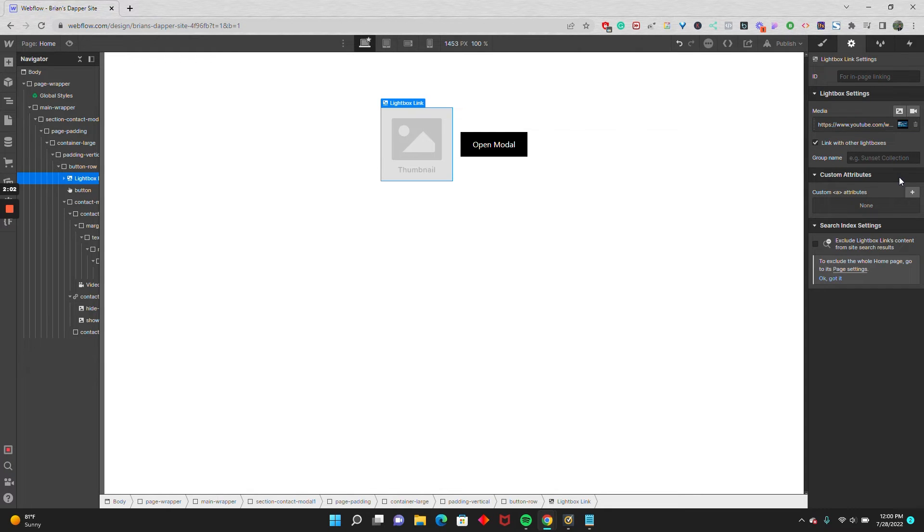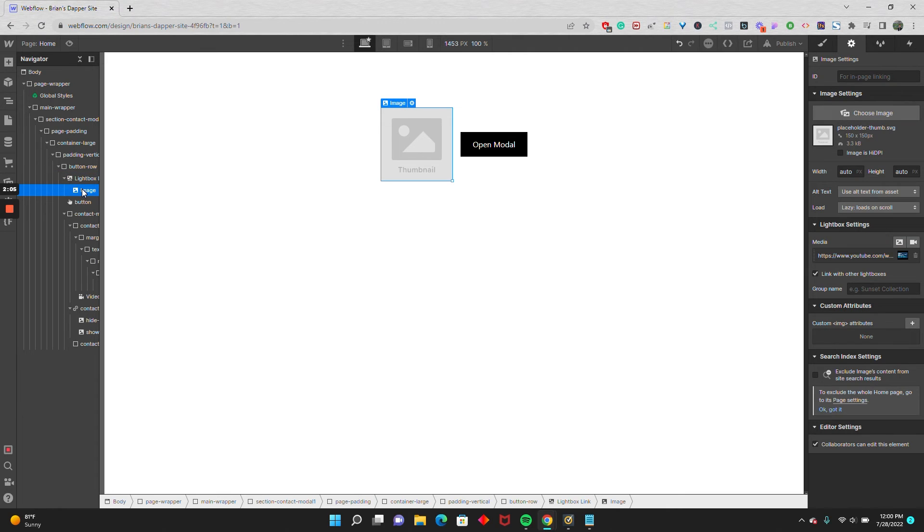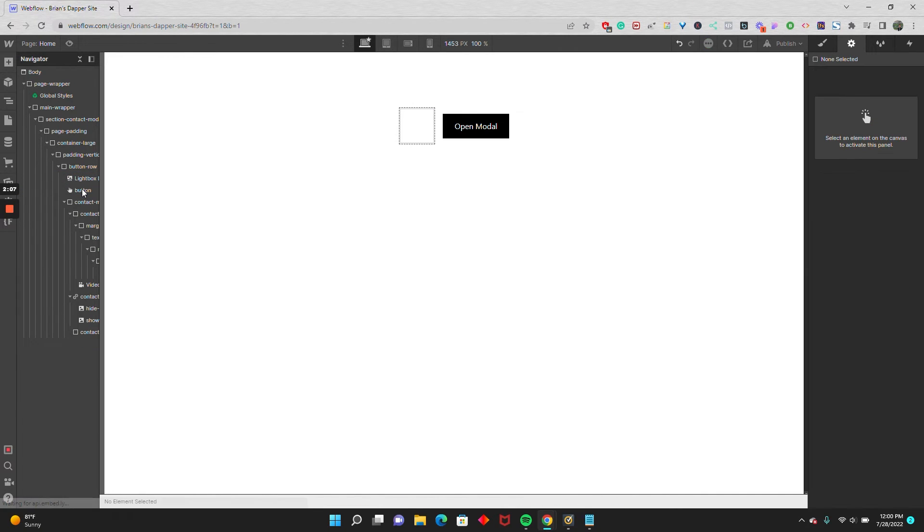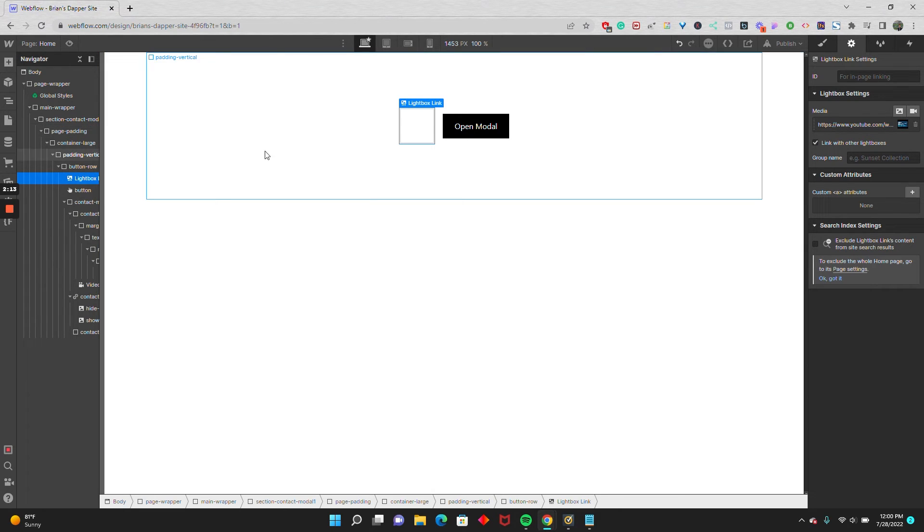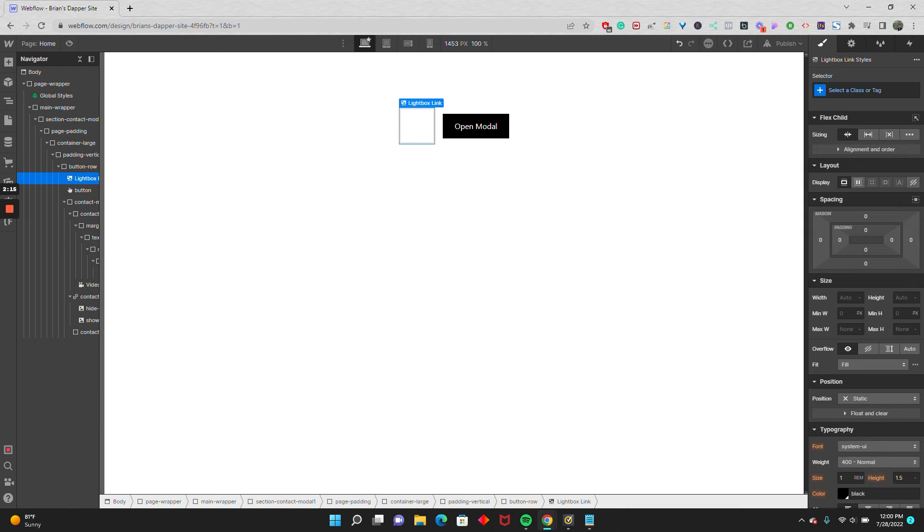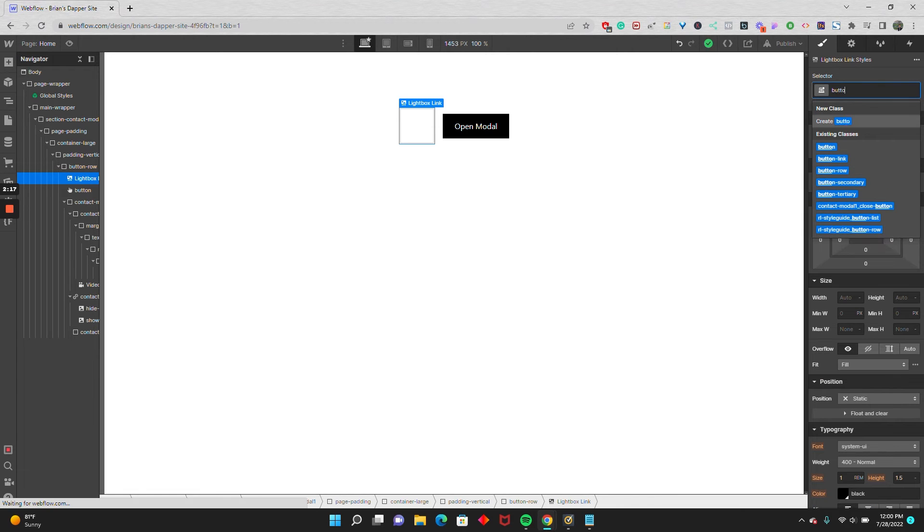I'm going to save, and I'm going to twirl down here, and I'm just going to delete this placeholder image. And then the cool thing is, on the lightbox link, you can actually give it the same styling as your modal buttons. So I'm going to do that for mine. I'm going to give it the class of button.